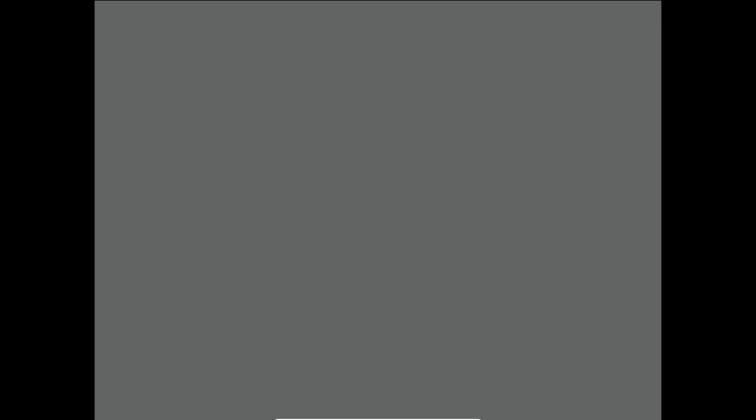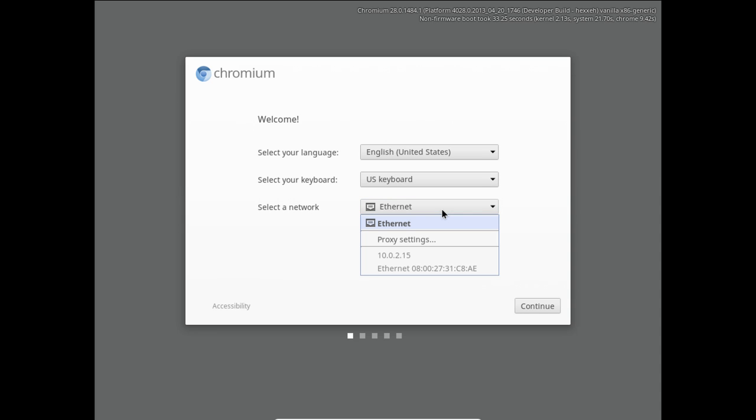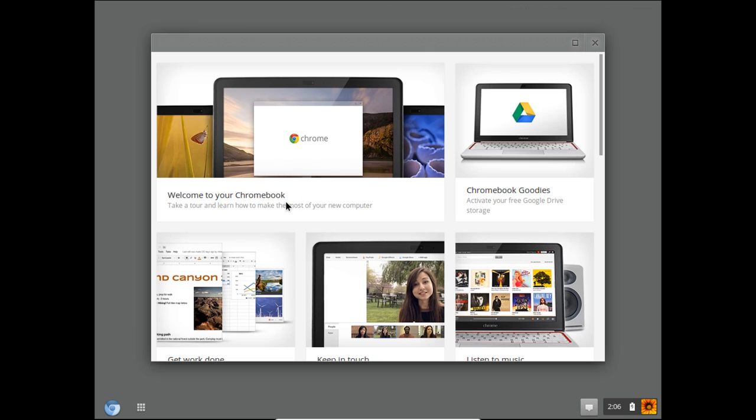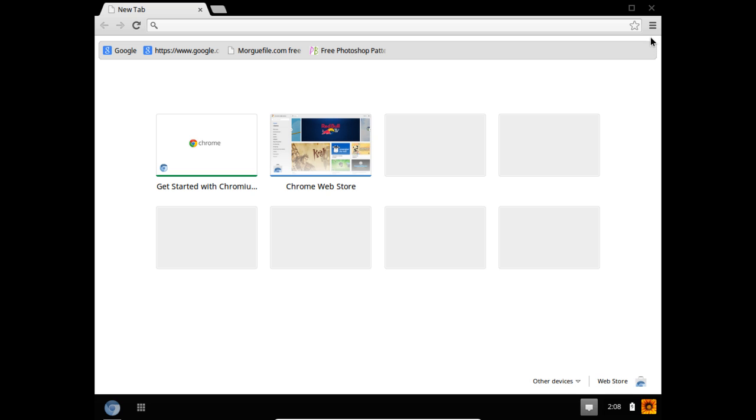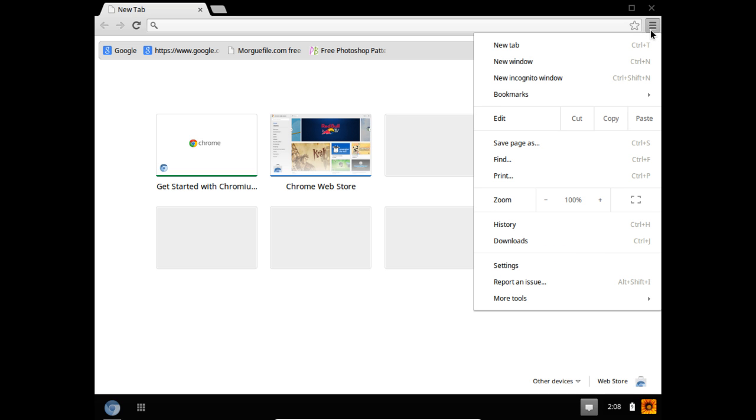And over here, you can see that the Chrome operating system has been launched. Once you go through the initial setup, the welcome screen will appear right in front of you. Now let's open up the Chrome browser, move to the Options panel, and click on the Settings option.